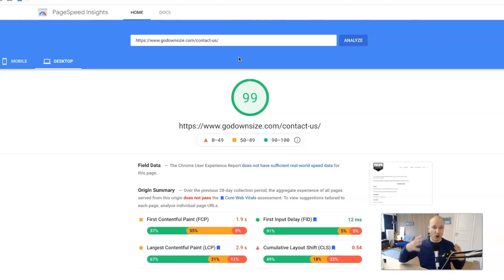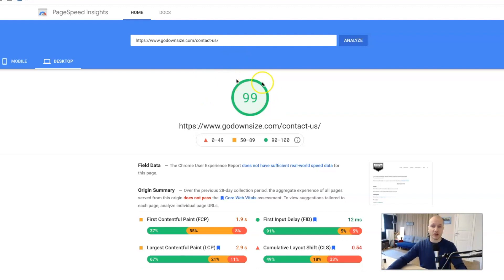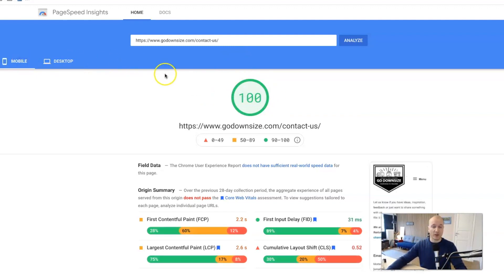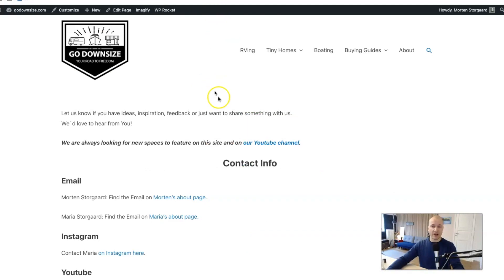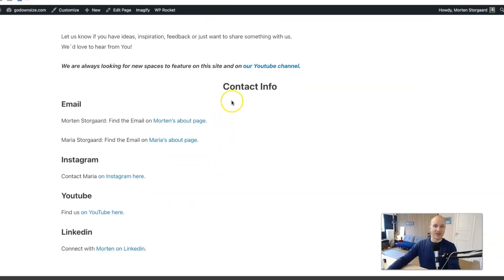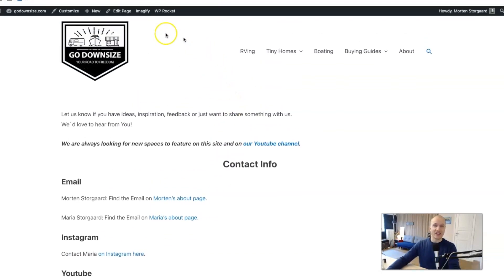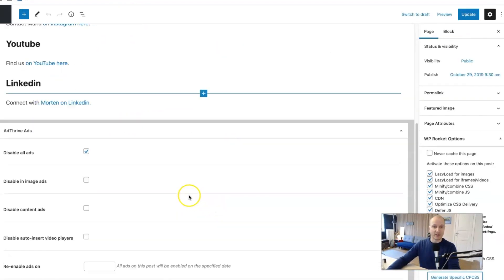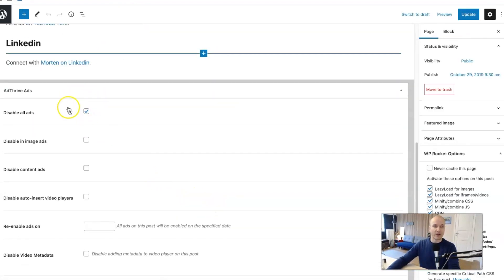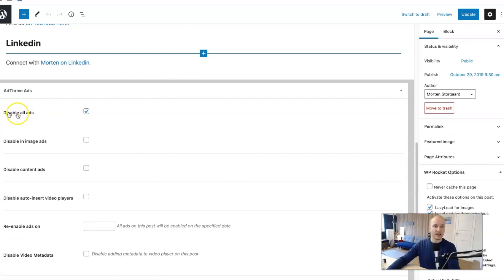I like to use Google's own tool here, the PageSpeed Insights. And you can see here, it scores 99 on desktop and 100 on mobile. Sometimes there's 100 on both. And here I just use the contact page because the contact page is a very light page where I do not have any ads here. If I go to edit page here, you'll see I disabled them here with the AdThrive plugin, disable all ads.